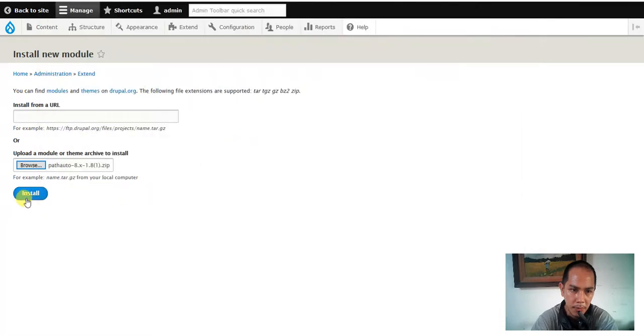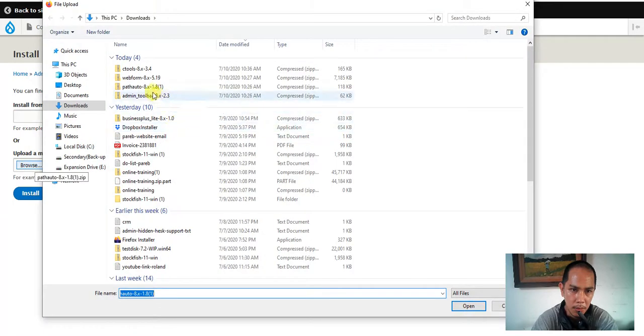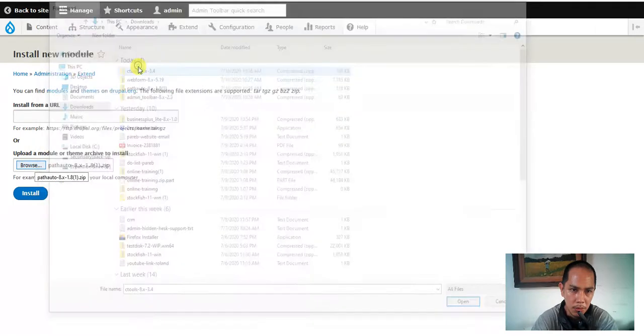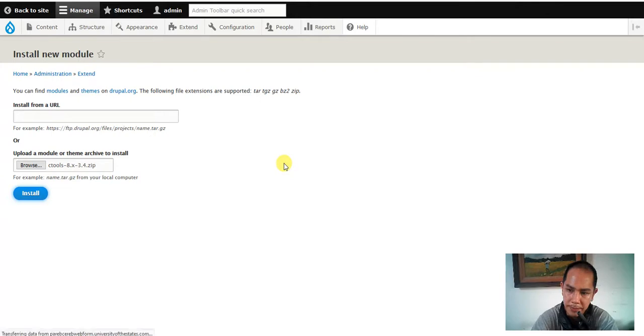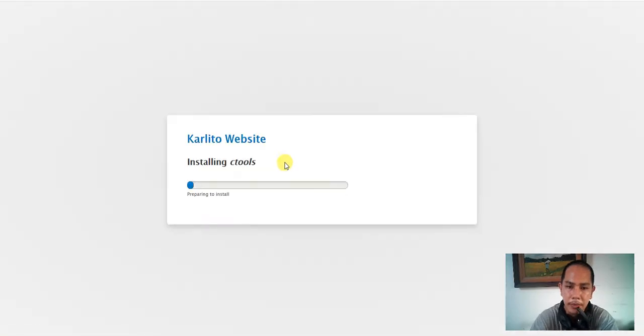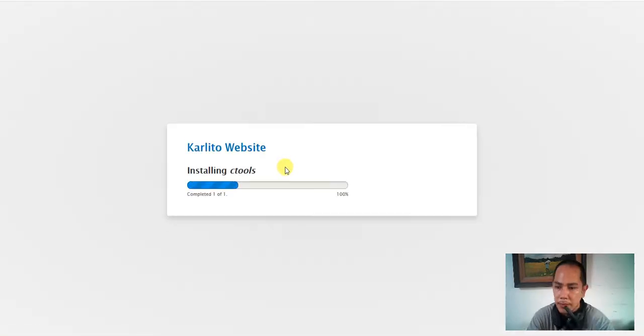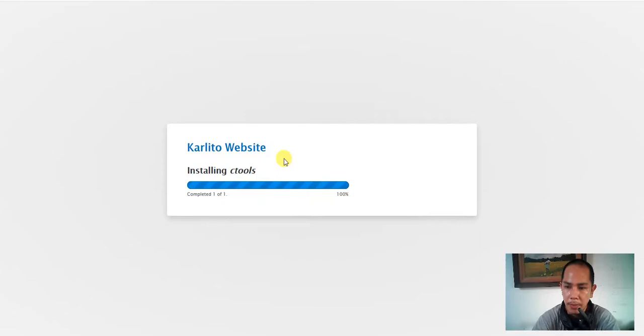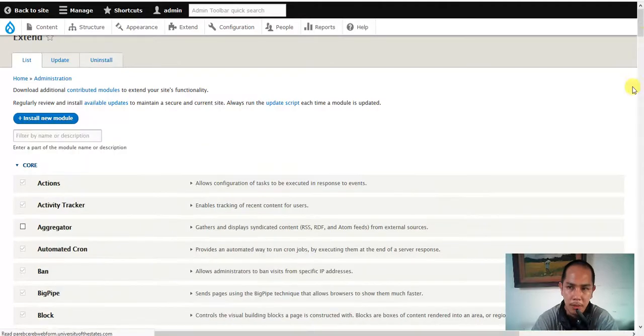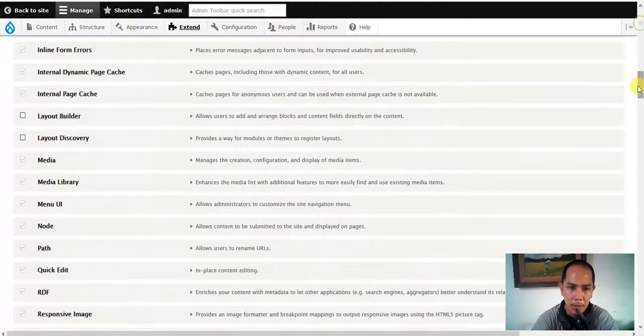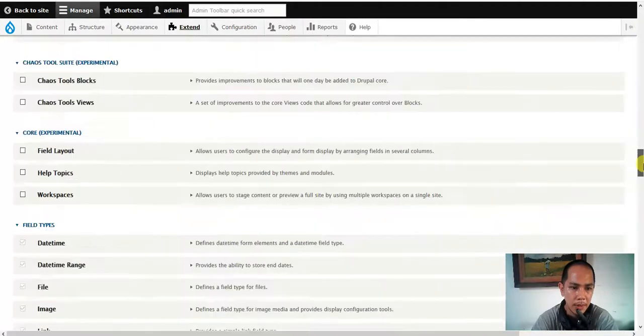There we go and Drupal 8 is still a new one so we could activate the path. Here we go. It's already there so ctools, let me install the ctools there. Loading for a while, and then enabled.